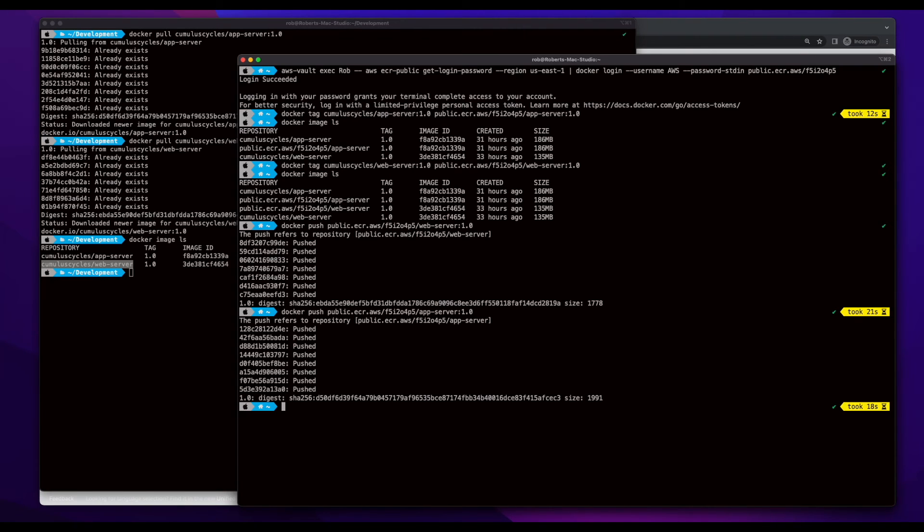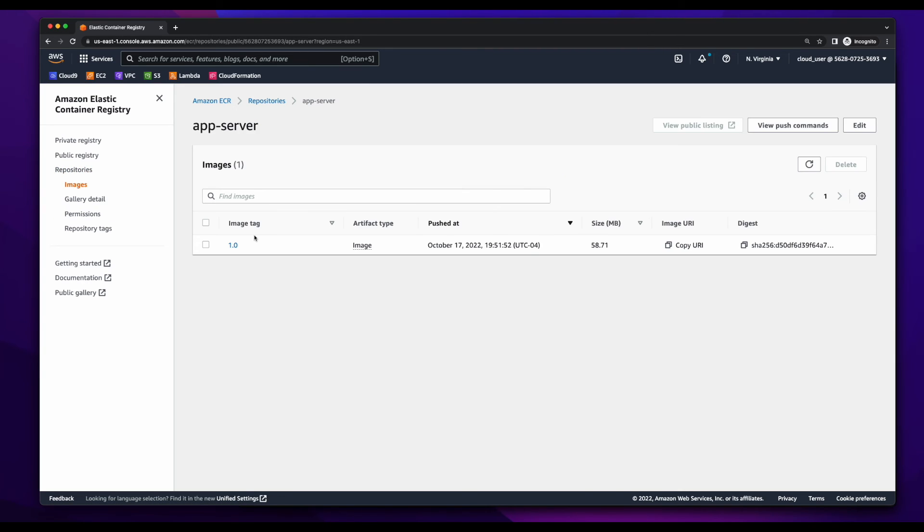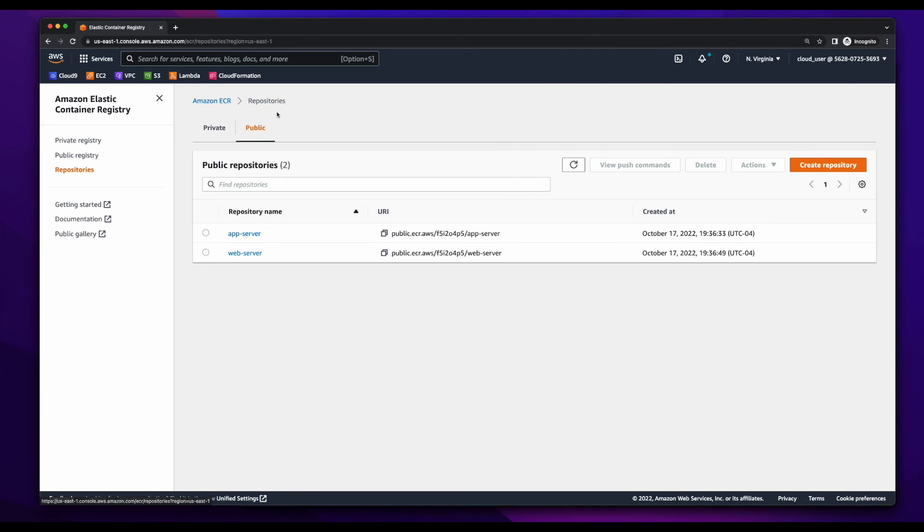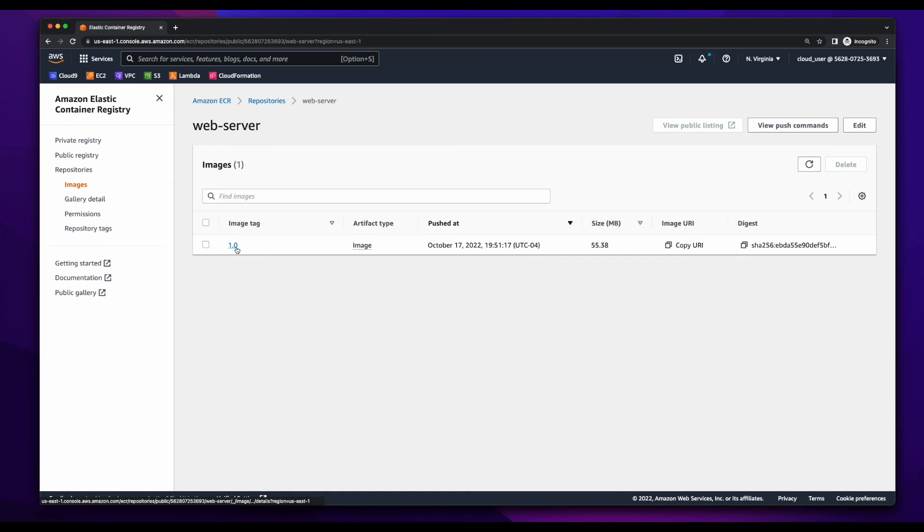And now if we jump back over to ECR, and go into the app server repository, we'll see our pushed image with the tag of 1.0. If we go into web server, we'll see the image with the tag as well.